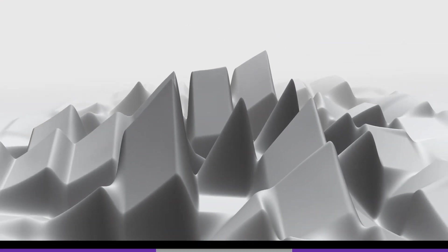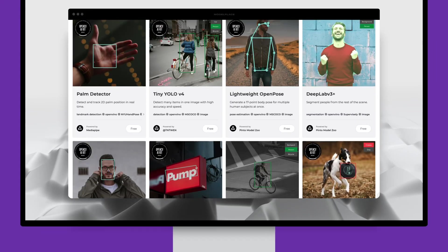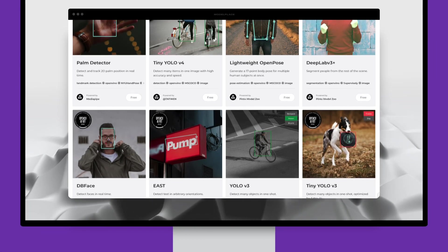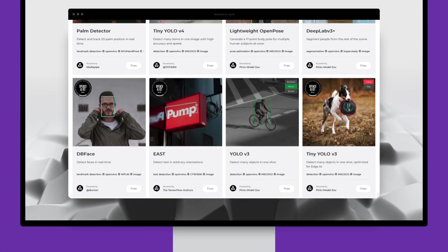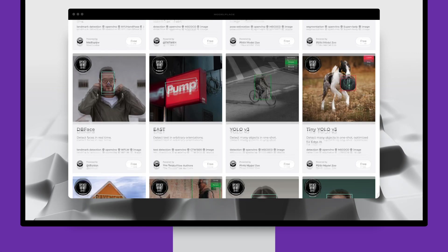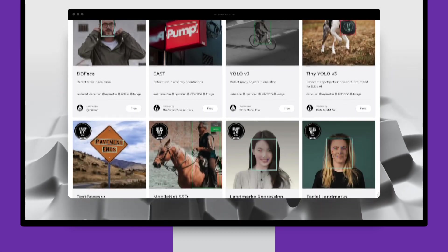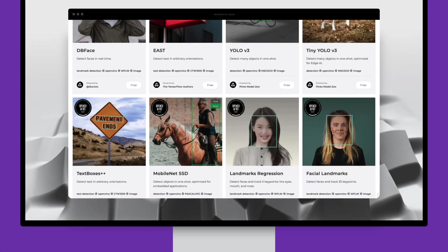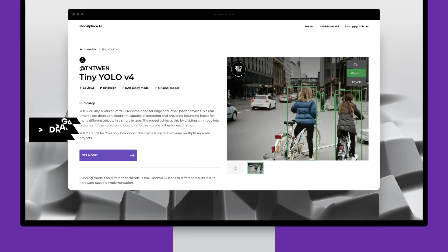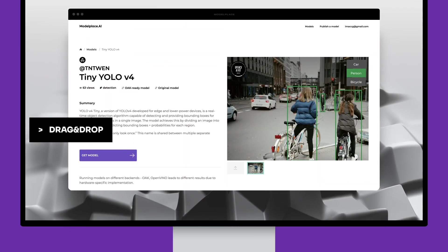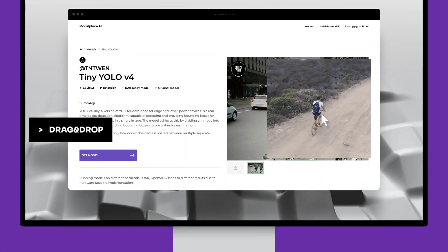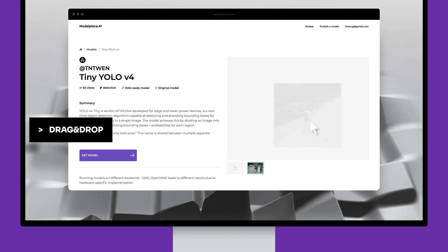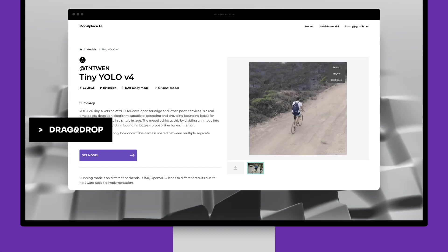With ModelPlace.AI, you can browse dozens of professional-grade, performance-optimized AI models and see their results using your own photos and videos with a simple, industry-leading drag-and-drop interface. It's really that easy.